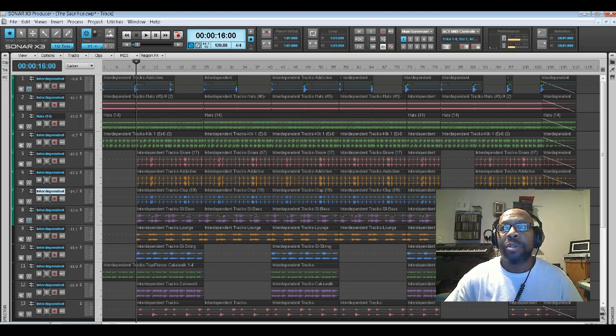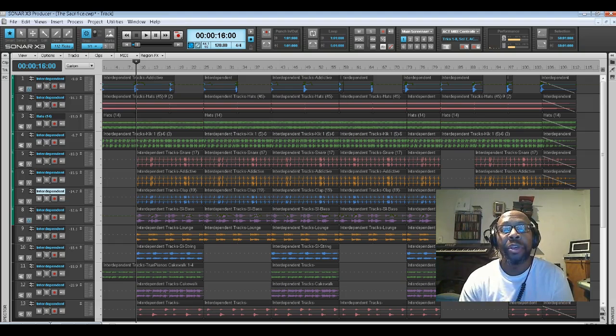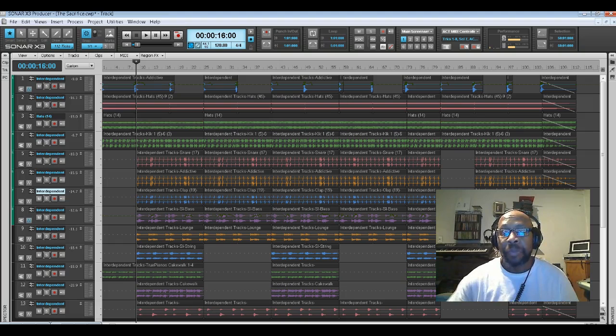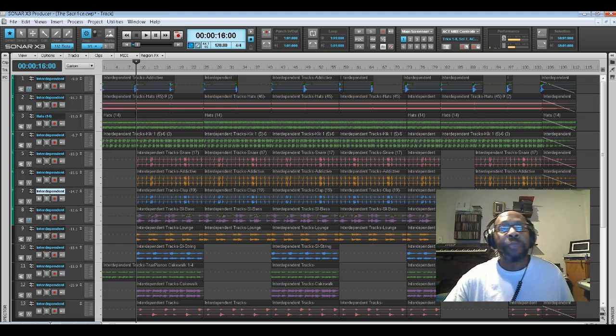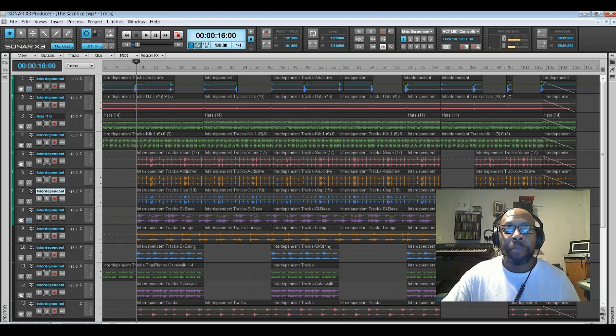Hey, what's happening my social fam and cyber friends, it's your boy David E Maxwell from DEM Beats Production. Today I want to share with you a song that I created called 'The Sacrifice.' I want to share the elements that went into creating that song inside my software DAW, which is Sonar X3 Producer.